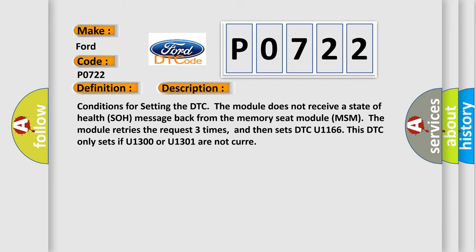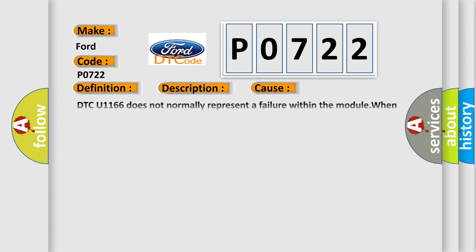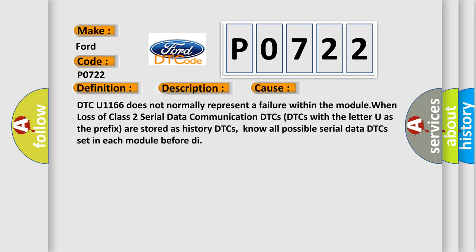This diagnostic error occurs most often in these cases. DTC U1166 does not normally represent a failure within the module when loss of class 2 serial data communication DTCs. DTCs with the letter U as the prefix are stored as history DTCs. Note all possible serial data DTCs set in each module before diagnosis.